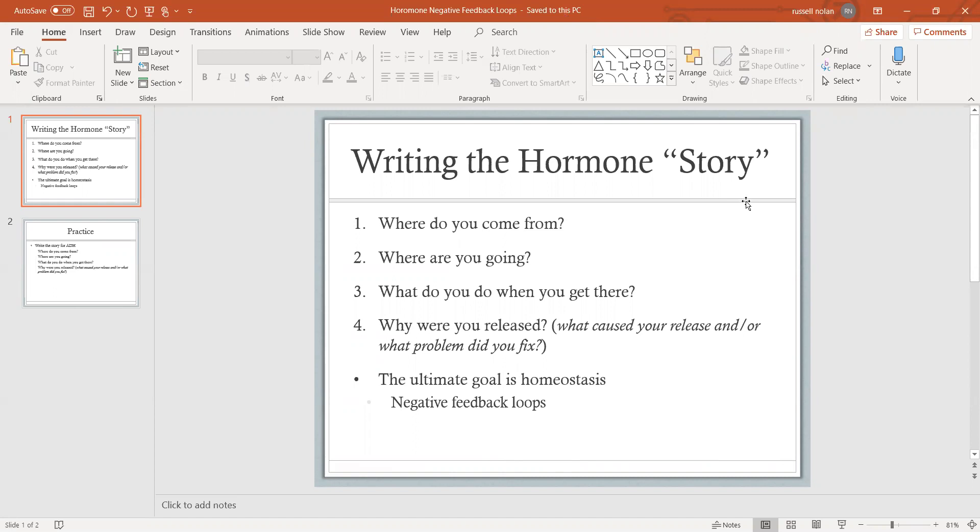Oftentimes if you can answer question three - what does the hormone do when it gets to its destination - you can figure out why it was released because it's just the opposite. For instance, insulin targets the cells of the body to take in glucose, to absorb glucose from the blood. You just flip it: if that's the homeostatic fix - to absorb glucose from the blood,